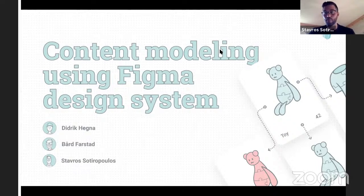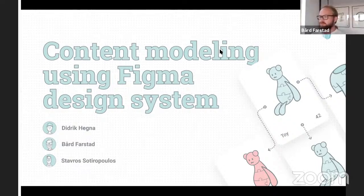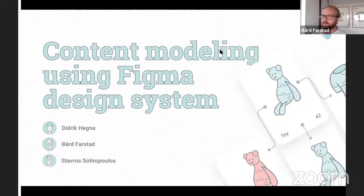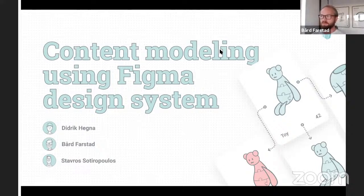A content model is basically a visual representation of the types of content you have to market and sell your product. It could be a product page, a video tutorial, or in this context a cooking recipe — for example if you have a food store online and want to sell groceries, you might want to market that with recipes. In an e-commerce context it means managing all information required to market and sell your products.